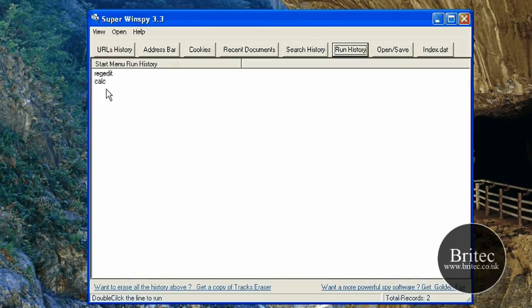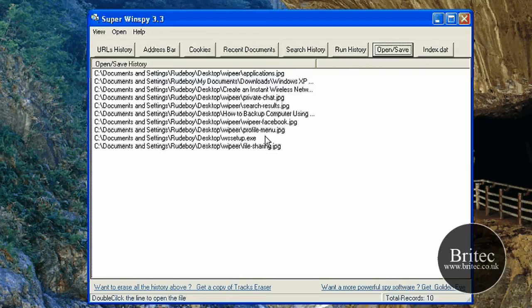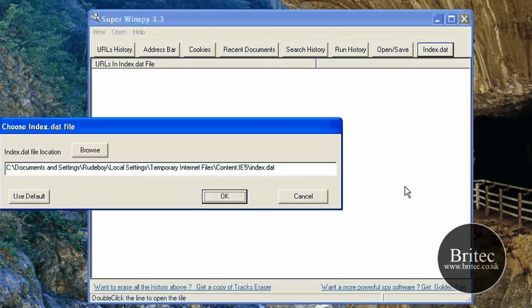And also you have got the run history. Opened and saved, that sort of thing. What you have opened and saved. It is a great way to keep an eye on your kids and stuff as well, if you want to use it for that, to make sure they are not doing anything dodgy.